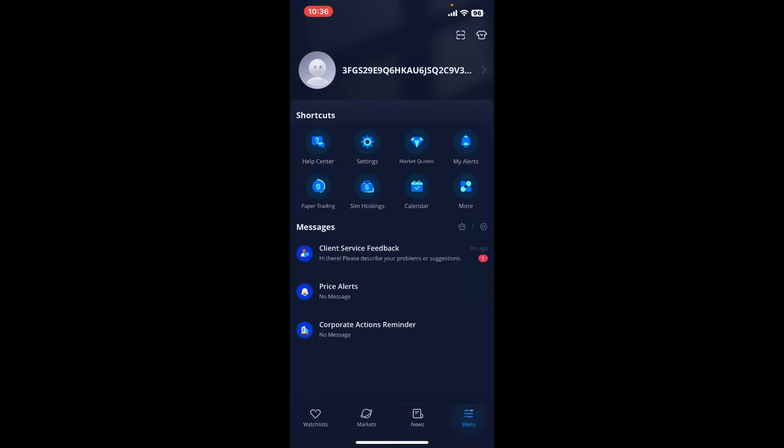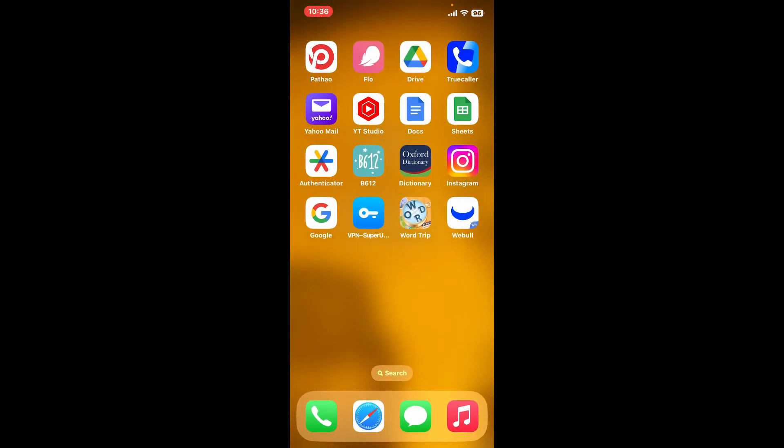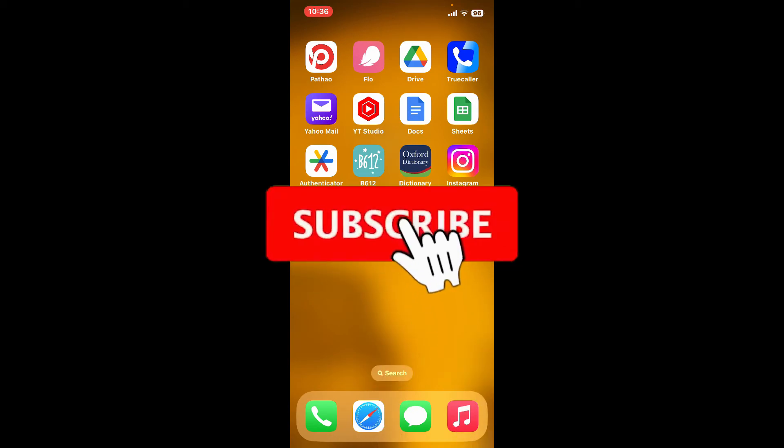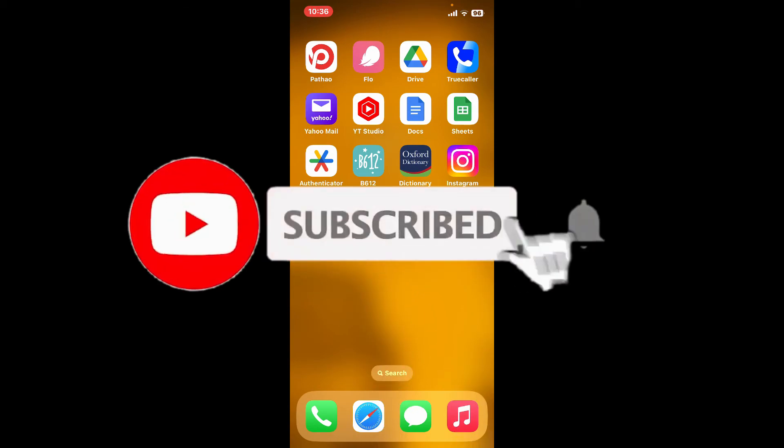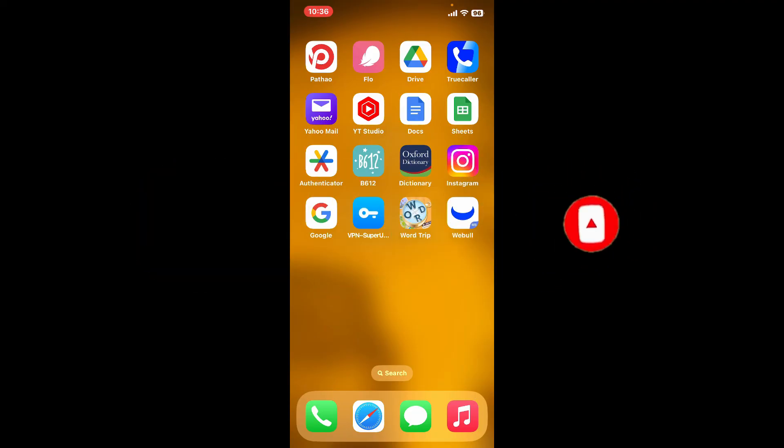Don't forget to subscribe to our channel by hitting the subscribe button. Also press the bell icon so that you'll never miss another upcoming upload from us. I'll see you again in the next video. Goodbye till then.